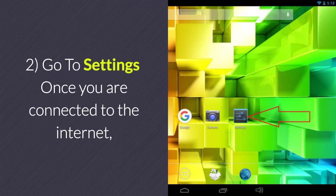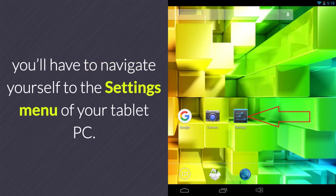2. Go to Settings. Once you are connected to the internet, you'll have to navigate yourself to the settings menu of your tablet PC.